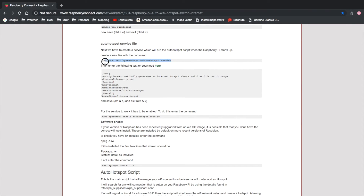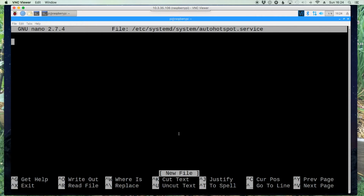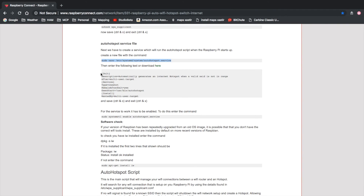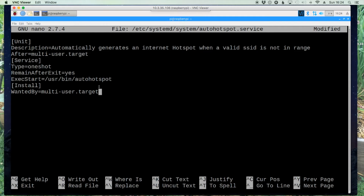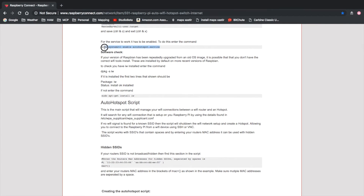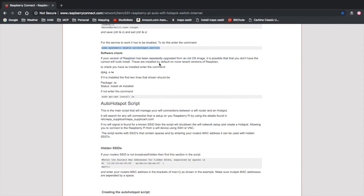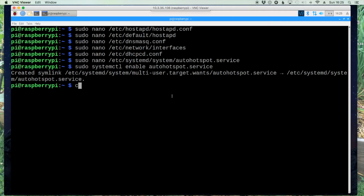Next we need to create a service file so this will run every time we boot the Pi. We'll copy this command to create the autohotspot.service file — it'll be completely blank as a new file. We'll grab this information and copy it, paste it into the new file, then Ctrl+X, Y, and Enter to get out. Using this next command, we'll enable it so it runs on boot. Let's paste that in and clear the screen to give us a bit more room.